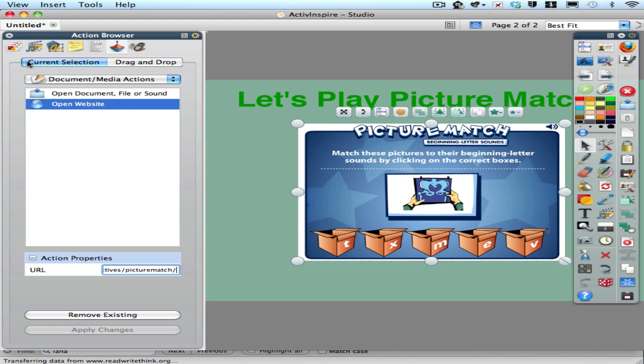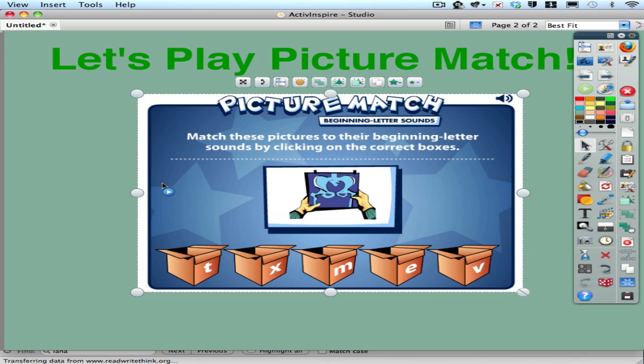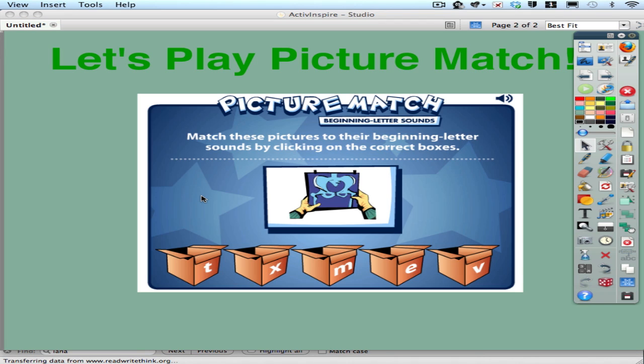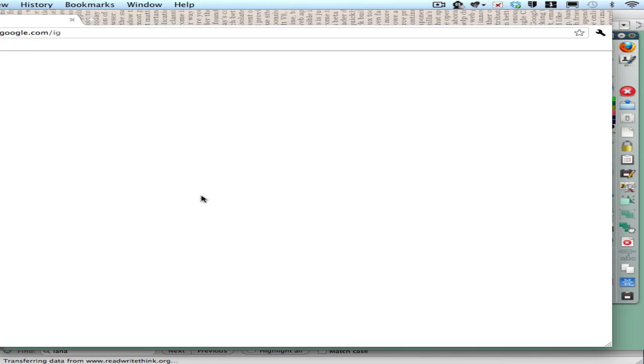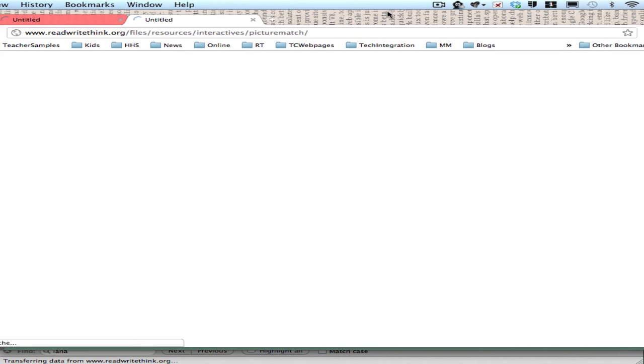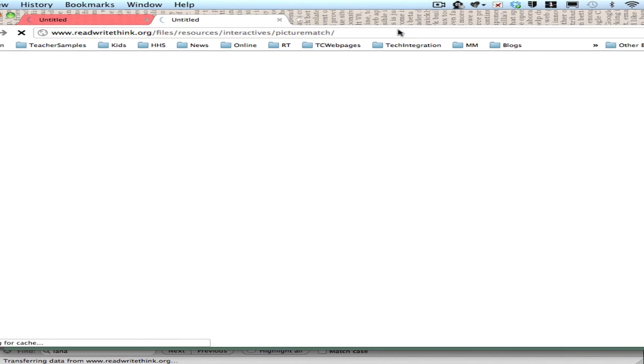And I'm going to close my action browser so you can see how this works now. Notice that if I hover over this image you see that blue play button. That tells me there's an action associated with it. I can click here and what's going to occur is that the web will open automatically going right to that website.